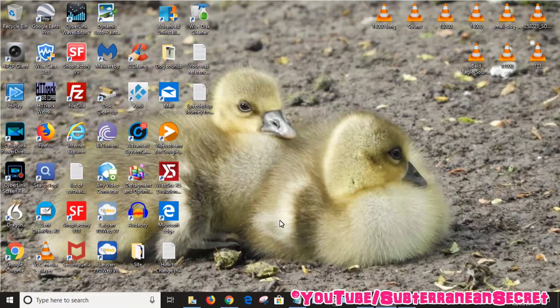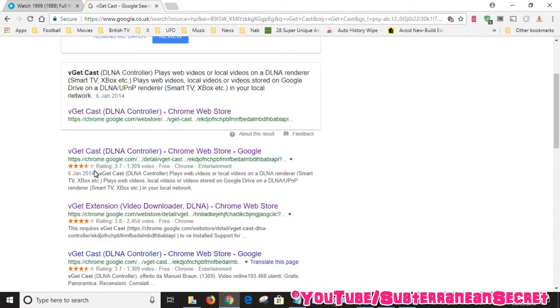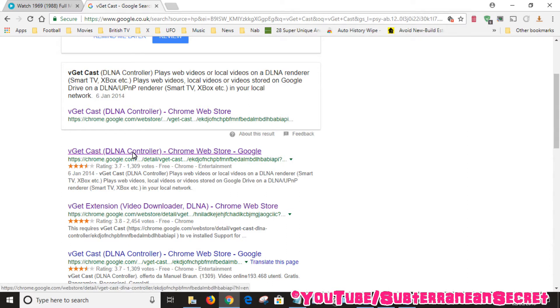For this guide we'll be using a free program called vgetcast. It's basically a DLNA controller. You have to download two pieces of software. I'll put the links in the description so you don't have to type them out.